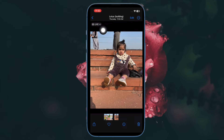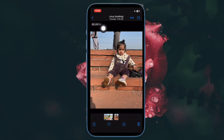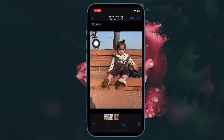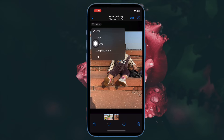Now tap on the tiny arrow that shows next to the Live button at the upper left corner of the screen. Next, you have 4 different options to select from.